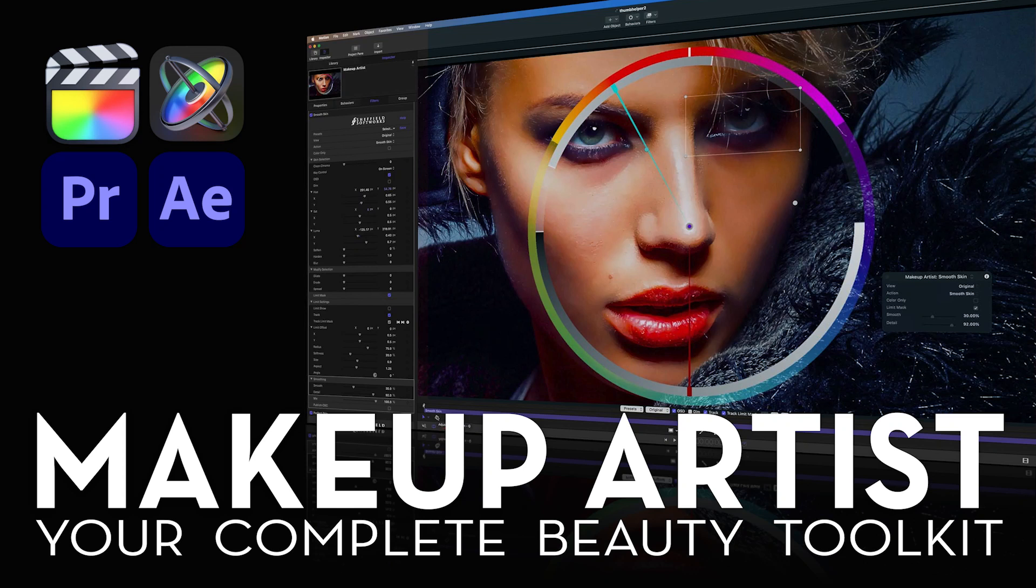Hello, this is Patrick Sheffield. I'm the author of the Makeup Artist suite of beauty plugins available from Sheffield Softworks and FX Factory.